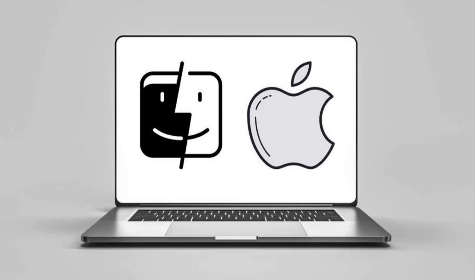macOS Sequoia, version 15, released Monday, September 16, 2024. Mac OS 10.16's version number was updated to 11.0 in the third beta. The third beta version of macOS Big Sur is 11.0 beta 3 instead of 10.16 beta 3.